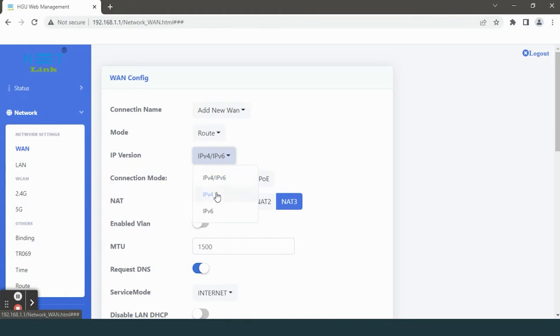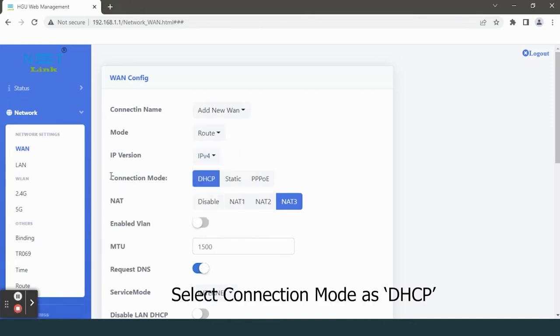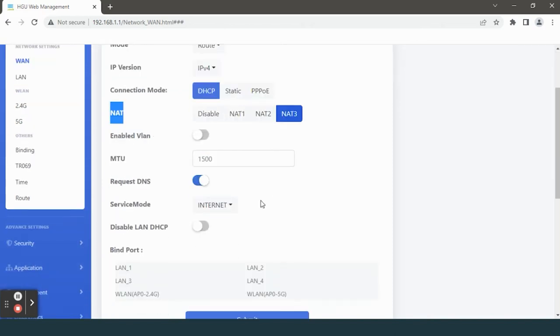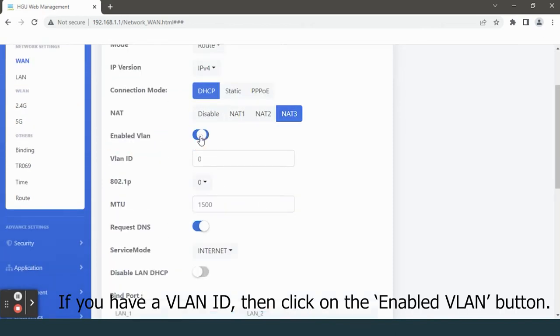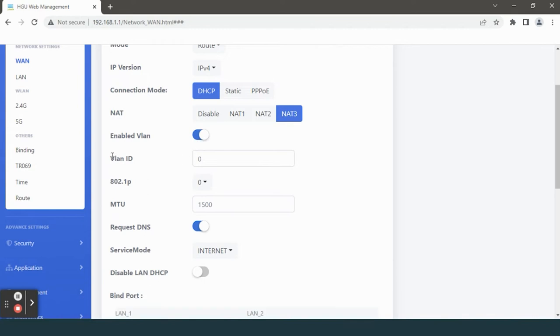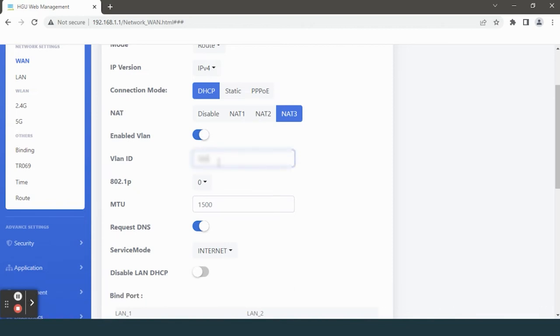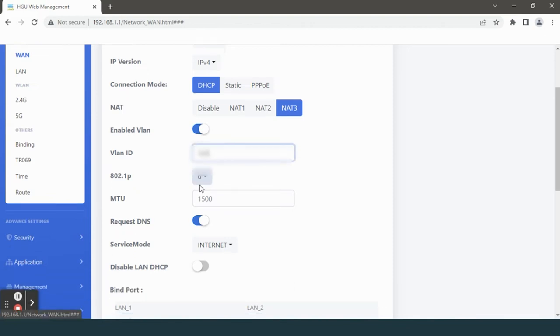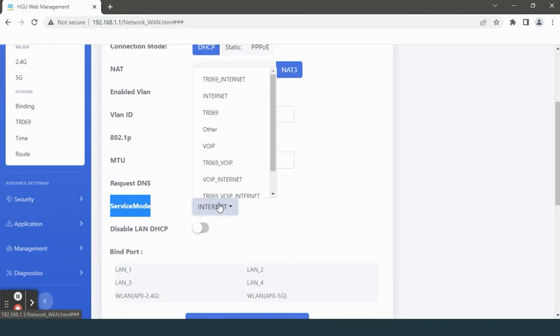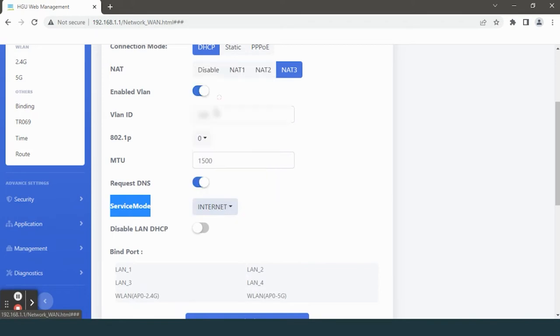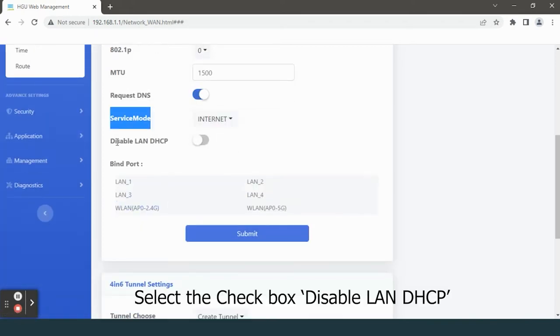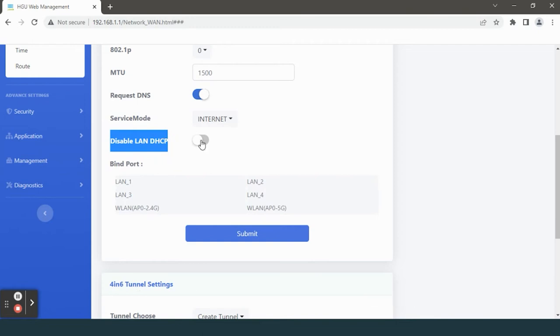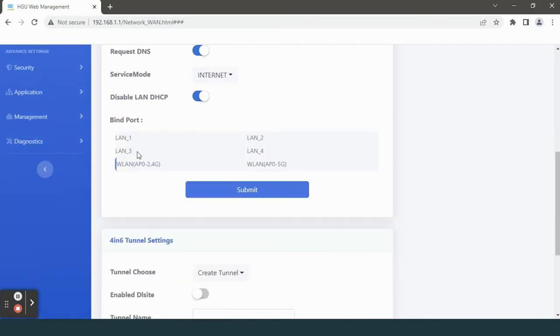Select connection mode as DHCP. Select NAT. If you have a VLAN ID, then click on the enabled VLAN button and enter your VLAN ID. If you don't know your VLAN ID, contact your ISP. Ensure the service mode as Internet, select the checkbox disable LAN DHCP.